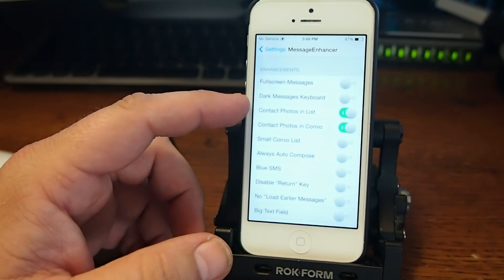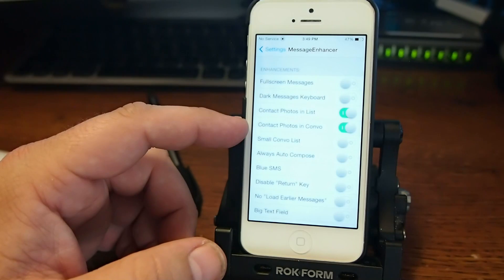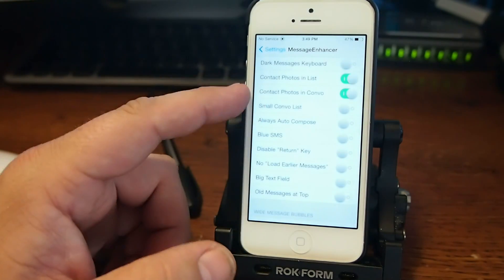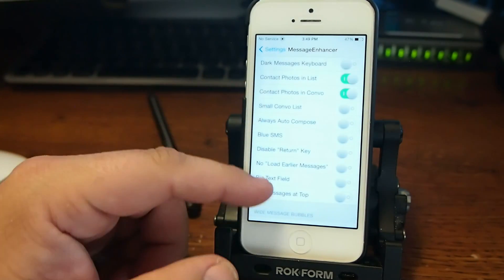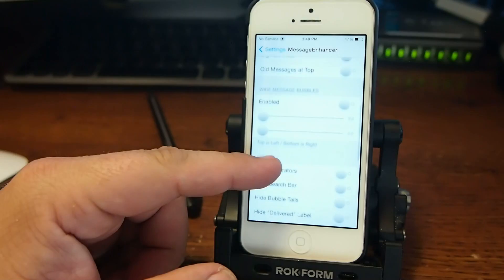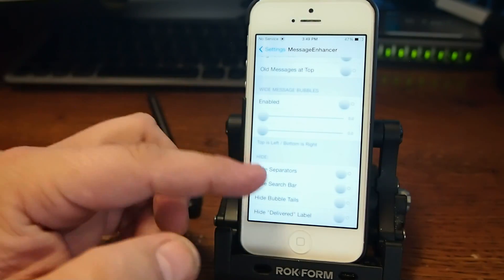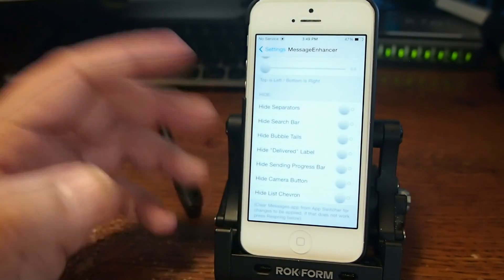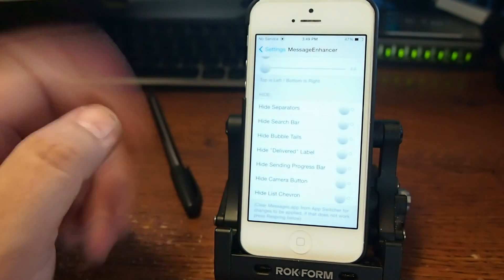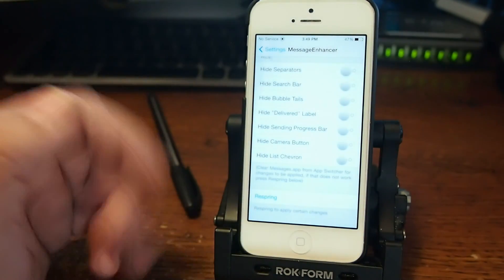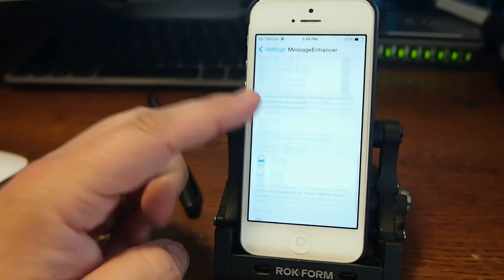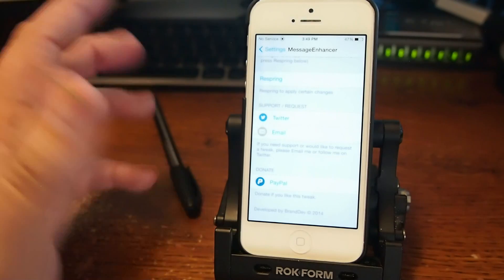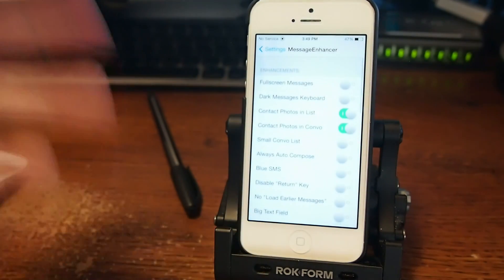You got contact photos in list, contact photos in conversation. That's what I have too. And you got some more things that you can use here if you want to. If you want to enable wider message bubbles, you can do that. If you want to hide things like separators, search bars, camera buttons, chevrons, and all that. It does require respring if you change anything. So keep that in mind.